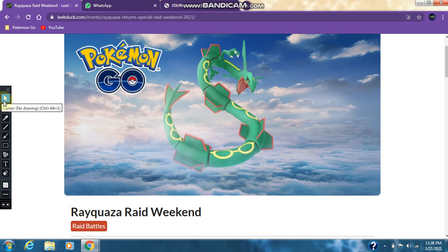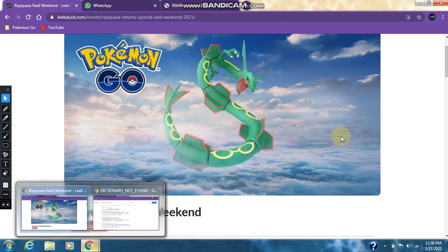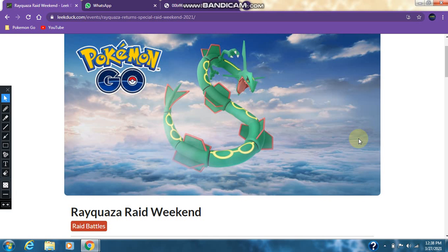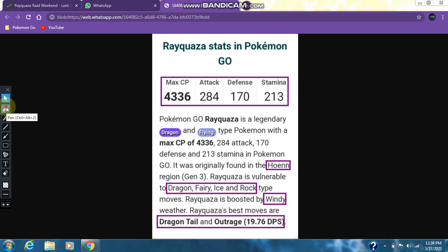Now let's take a look at the Rayquaza Raid Counter Guide in Pokemon Go. Rayquaza is number 384 in the Pokedex and it is a dragon and flying type pokemon. As for the Rayquaza stats in Pokemon Go: